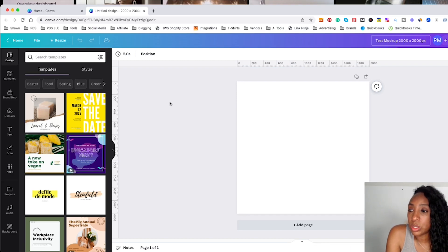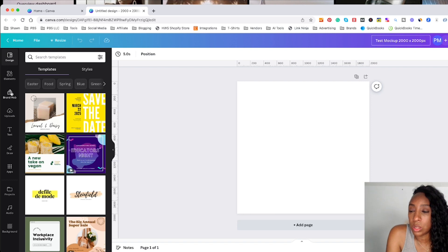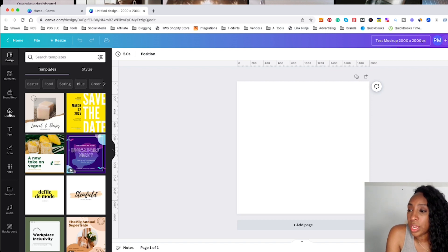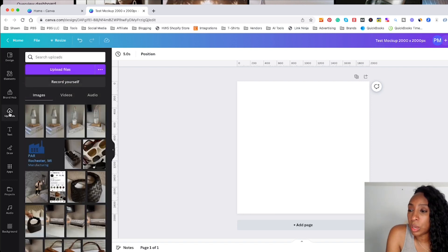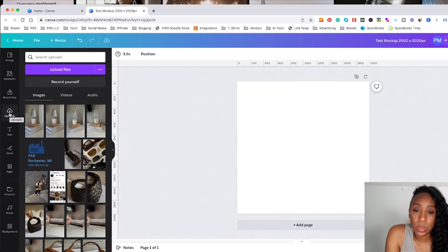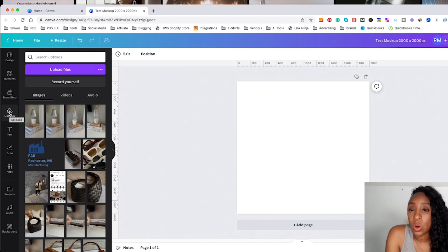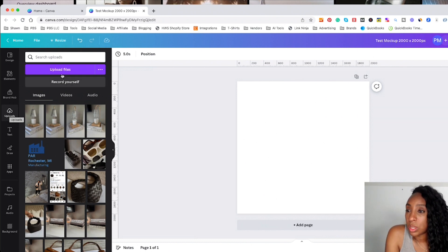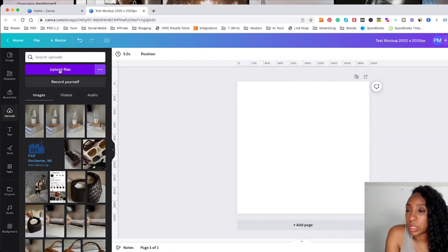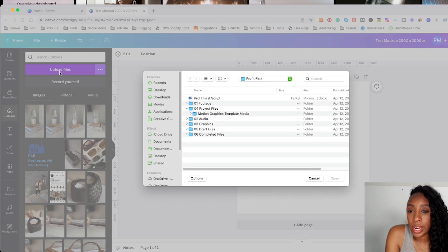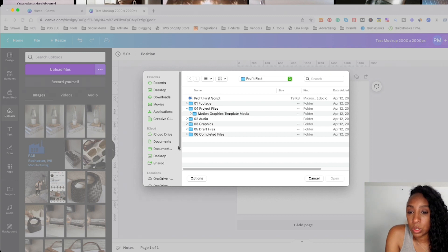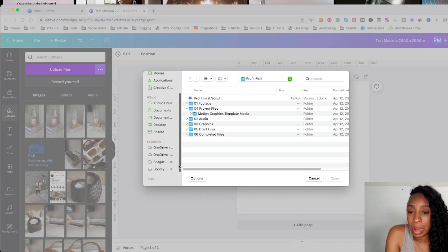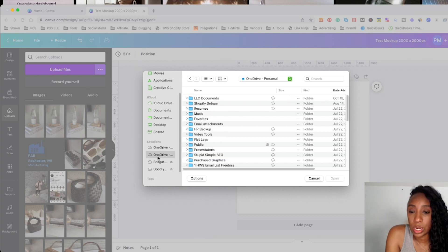And what I'm going to do is I'm going to go over here in this menu on the left, and I'm going to go to upload because what I want to do is upload my design or my mockup that I purchased from Etsy into Canva. So I'm just going to click on upload files. And then I'm going to maneuver to where my files are located.